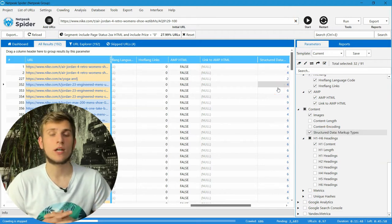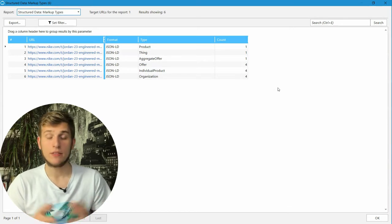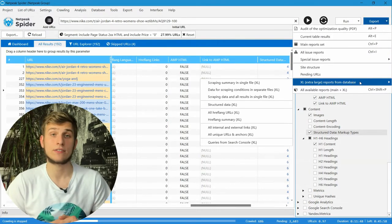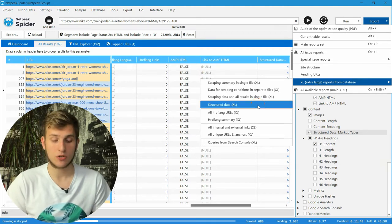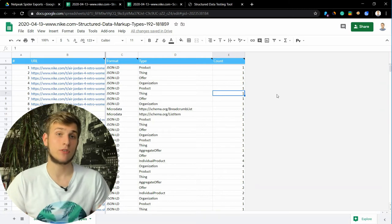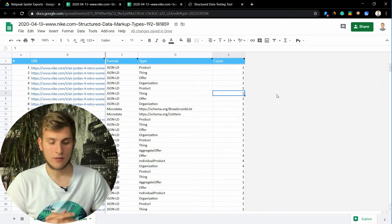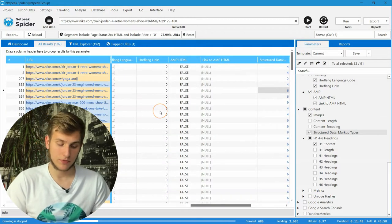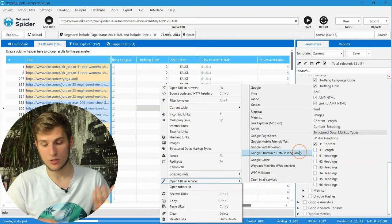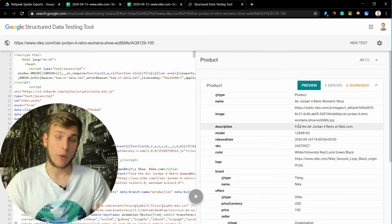Then you will find a new column in the tables in NetPeak Spider, and if you open it you will find the values for these parameters in the internal table. By the way, we created a new report for structured data. Go to the extra large reports, select structured data, and you will find the URL, the format of microdata, its type, and how many times it appeared on the web page. If you want to validate the microdata on a web page, go to the table, right-click on any cell, then go to the Open URL in Service option and choose Google Structured Data Testing Tool. It will show you how many issues or warnings the web page has.